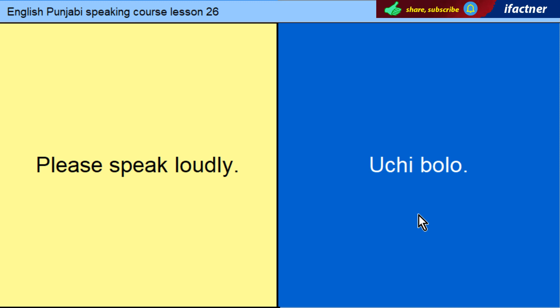Please speak loudly. In Punjabi: Ucchi bol.